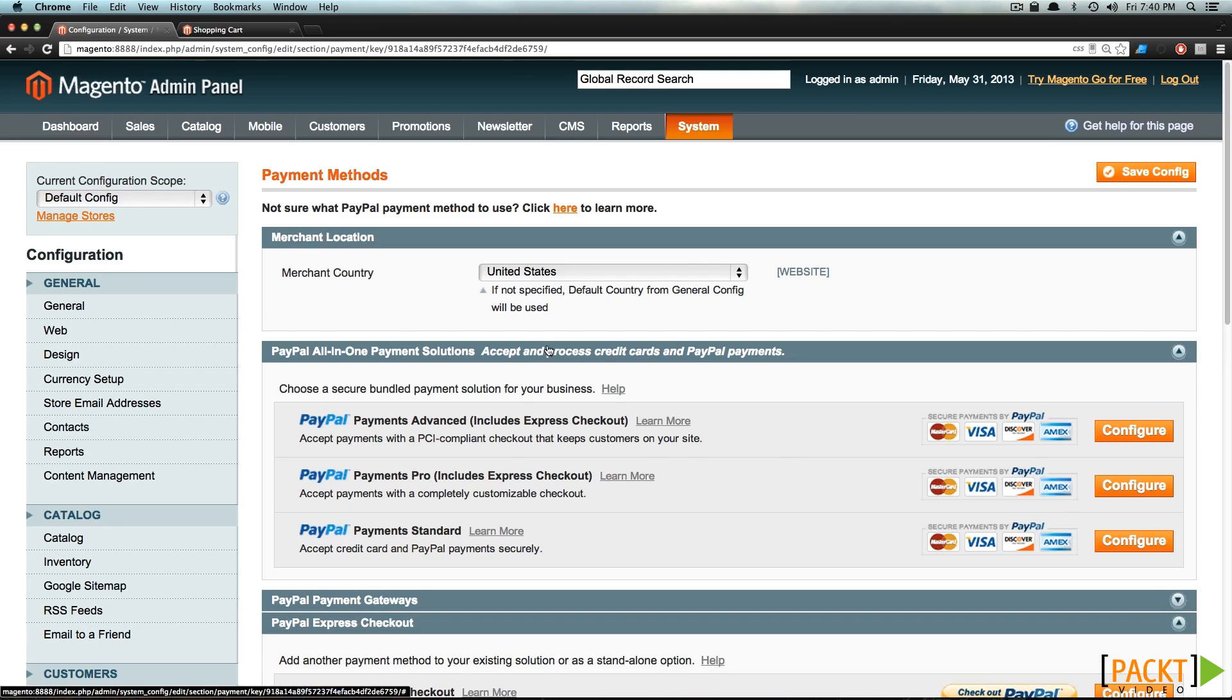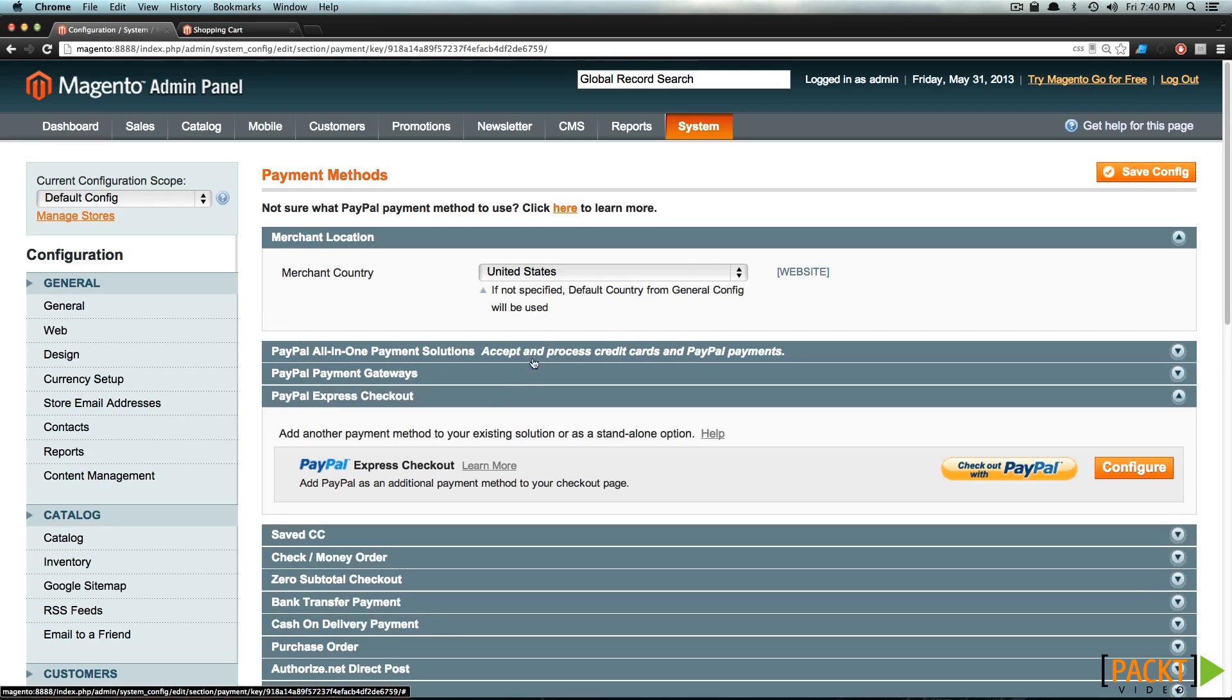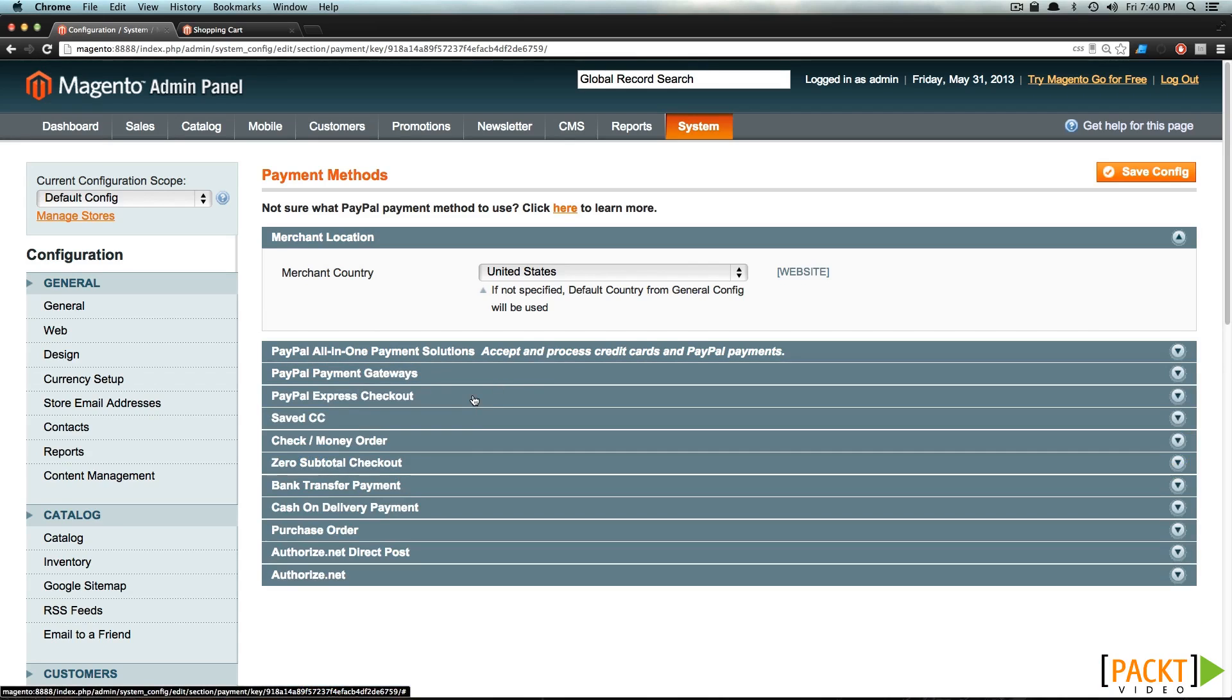You notice that some of them are expanded by default, so we're just going to collapse these. And you see there's PayPal, and there's several different types of PayPal, all of which we're going to go over in the next video.